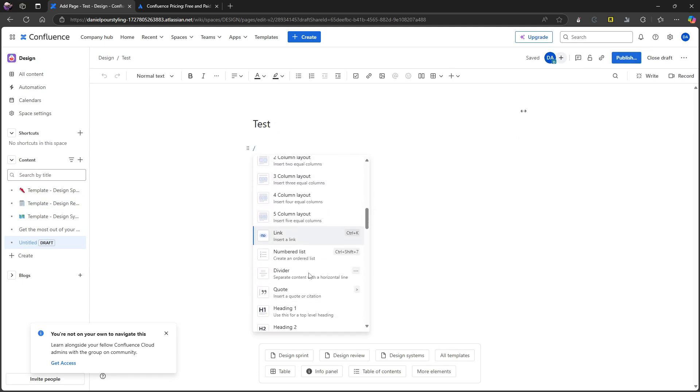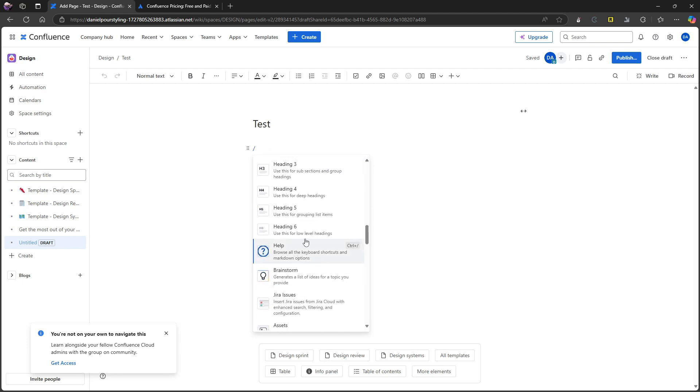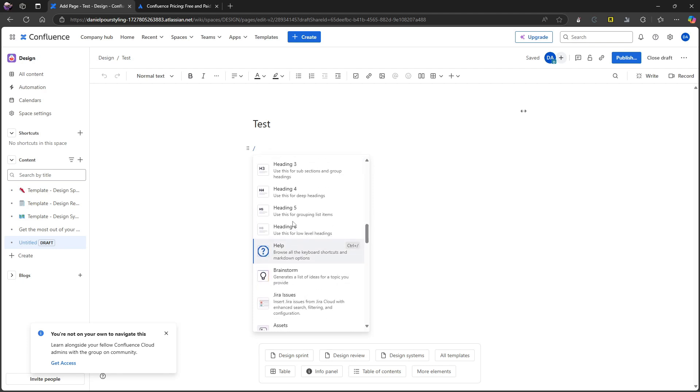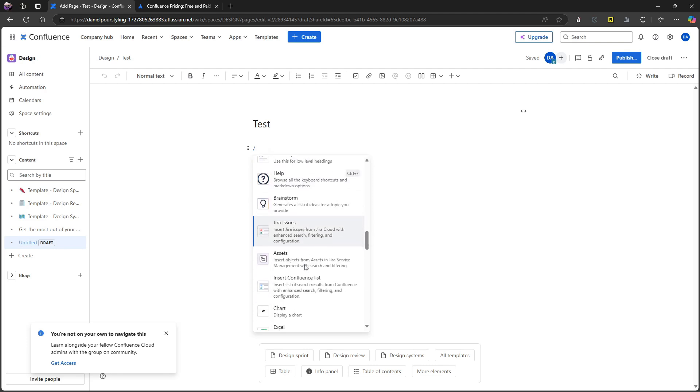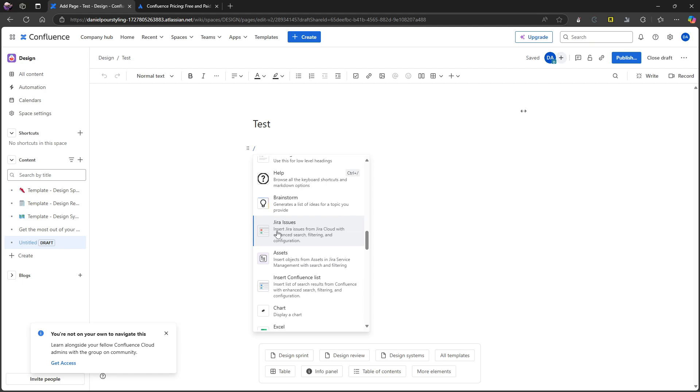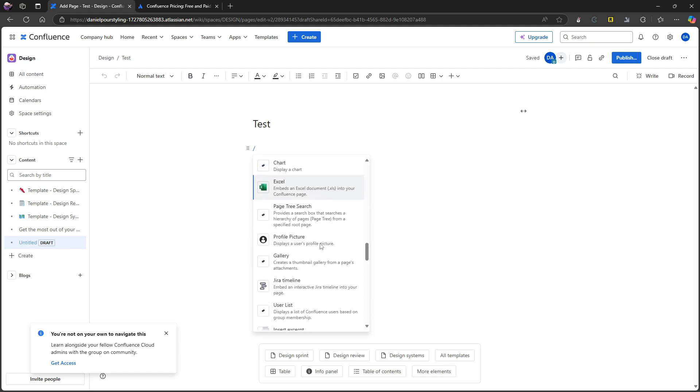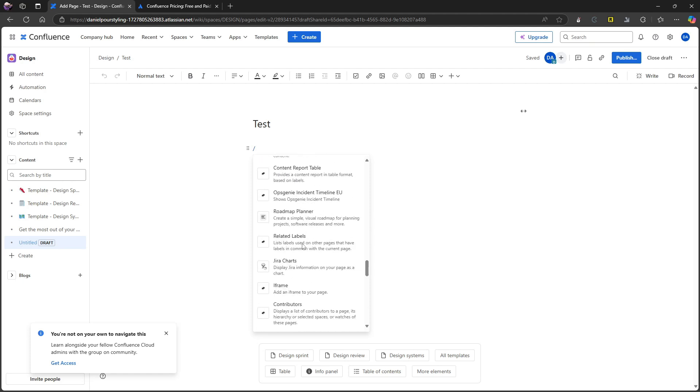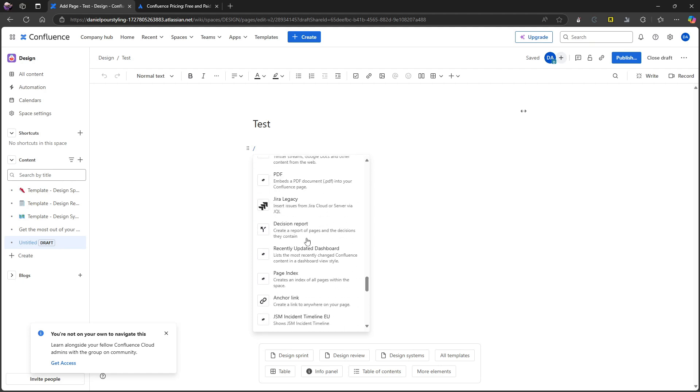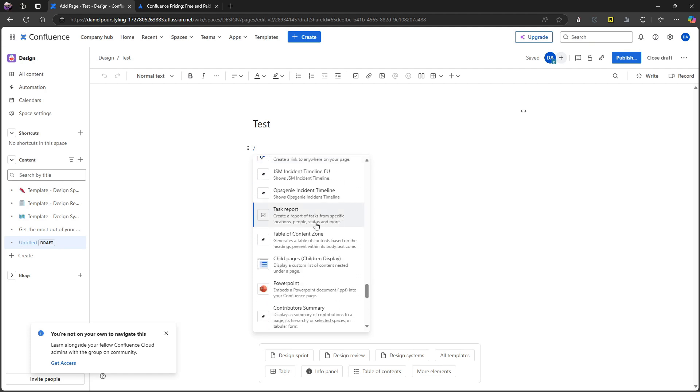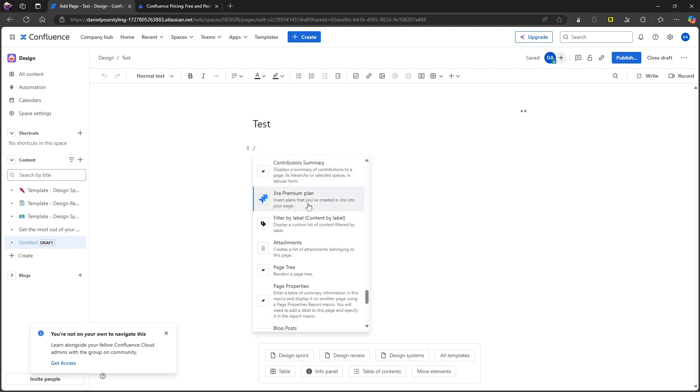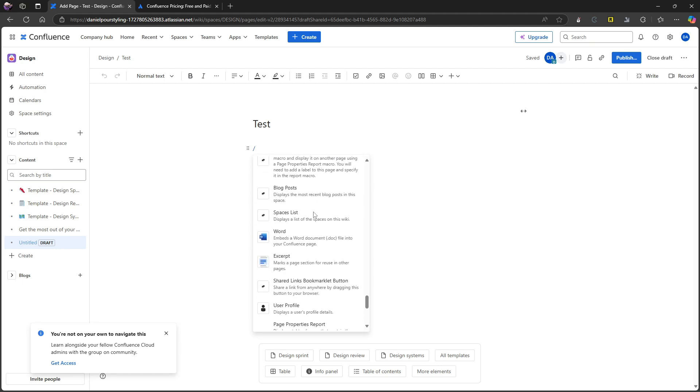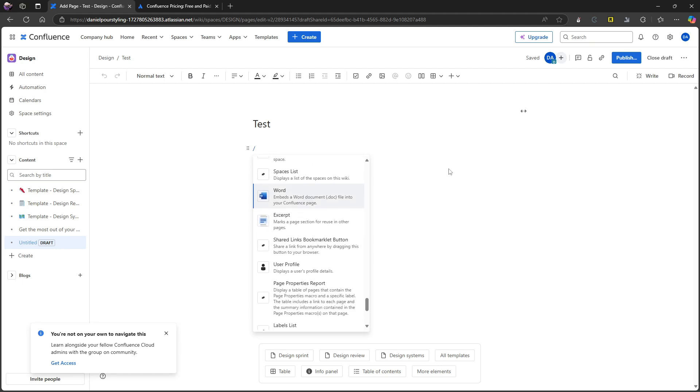Code snippets I saw over there. You have like your basic heading options. You can actually connect this with Jira and have Jira issues here. Excel, chart, profile picture. Like almost everything you would want. And probably the things you would not want as well. You have a bunch of options. Even embedding Word files.